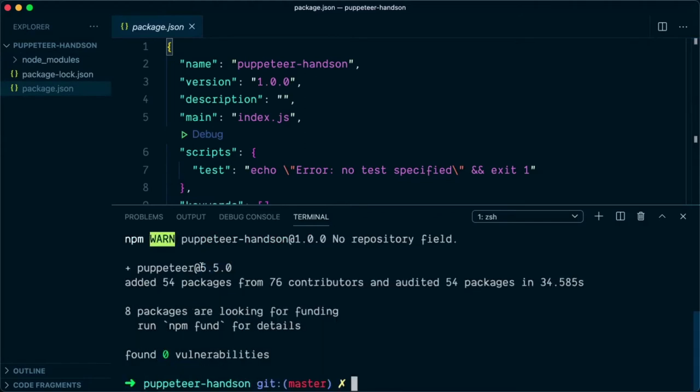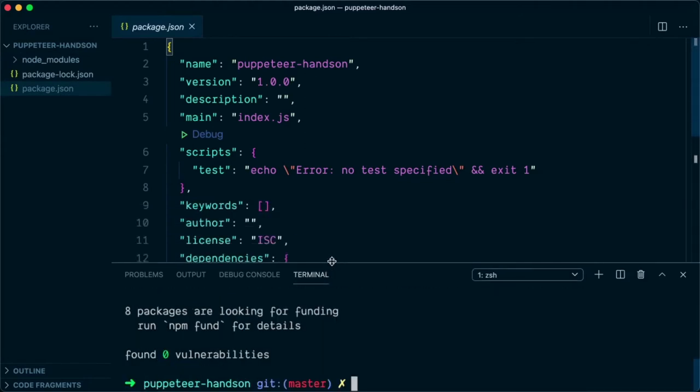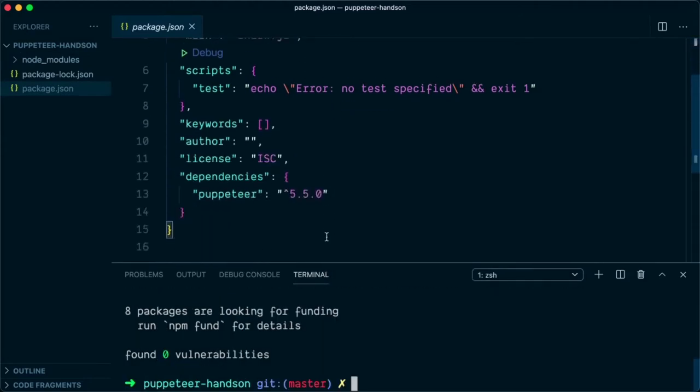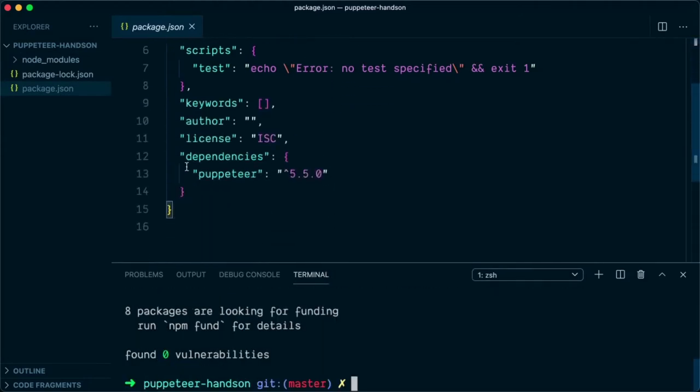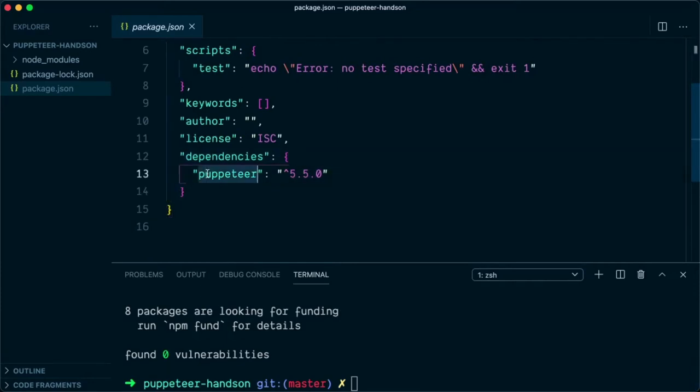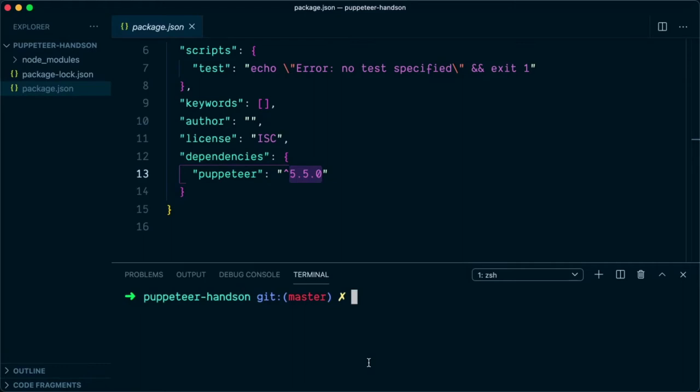Once the package is installed, you will see a new entry in the package.json file of dependencies. In dependencies, you will see Puppeteer being added as a dependency and the version is 5.5.0.